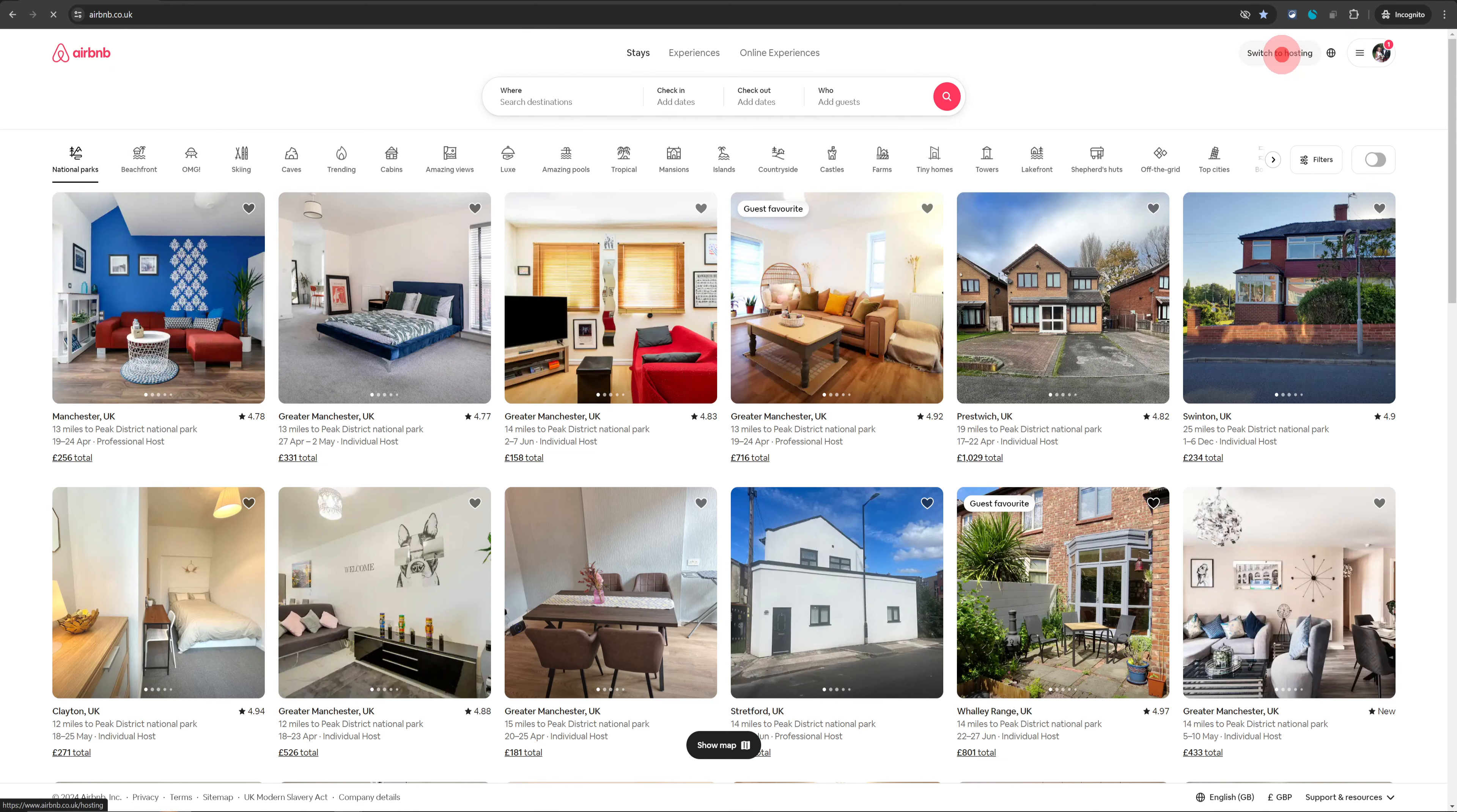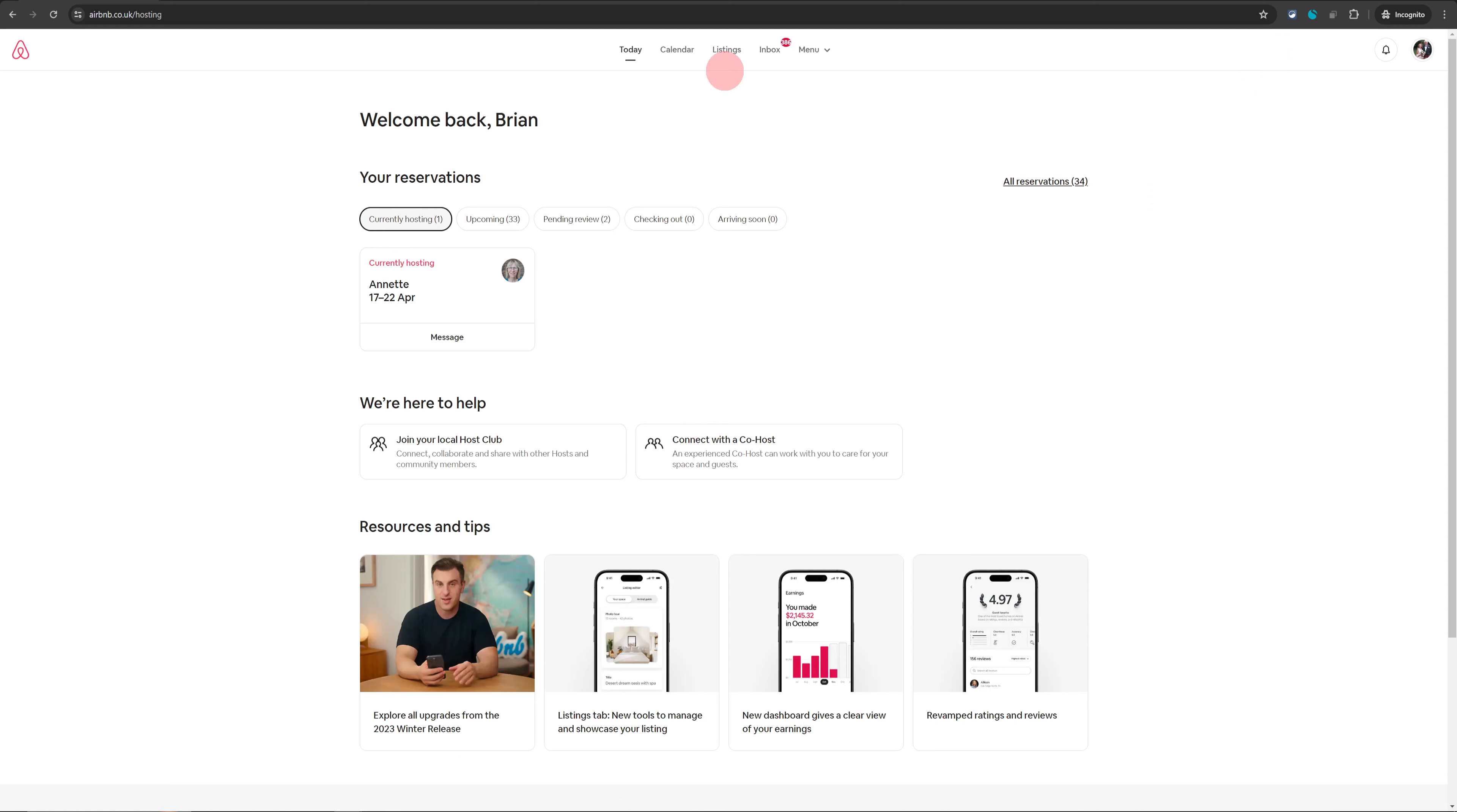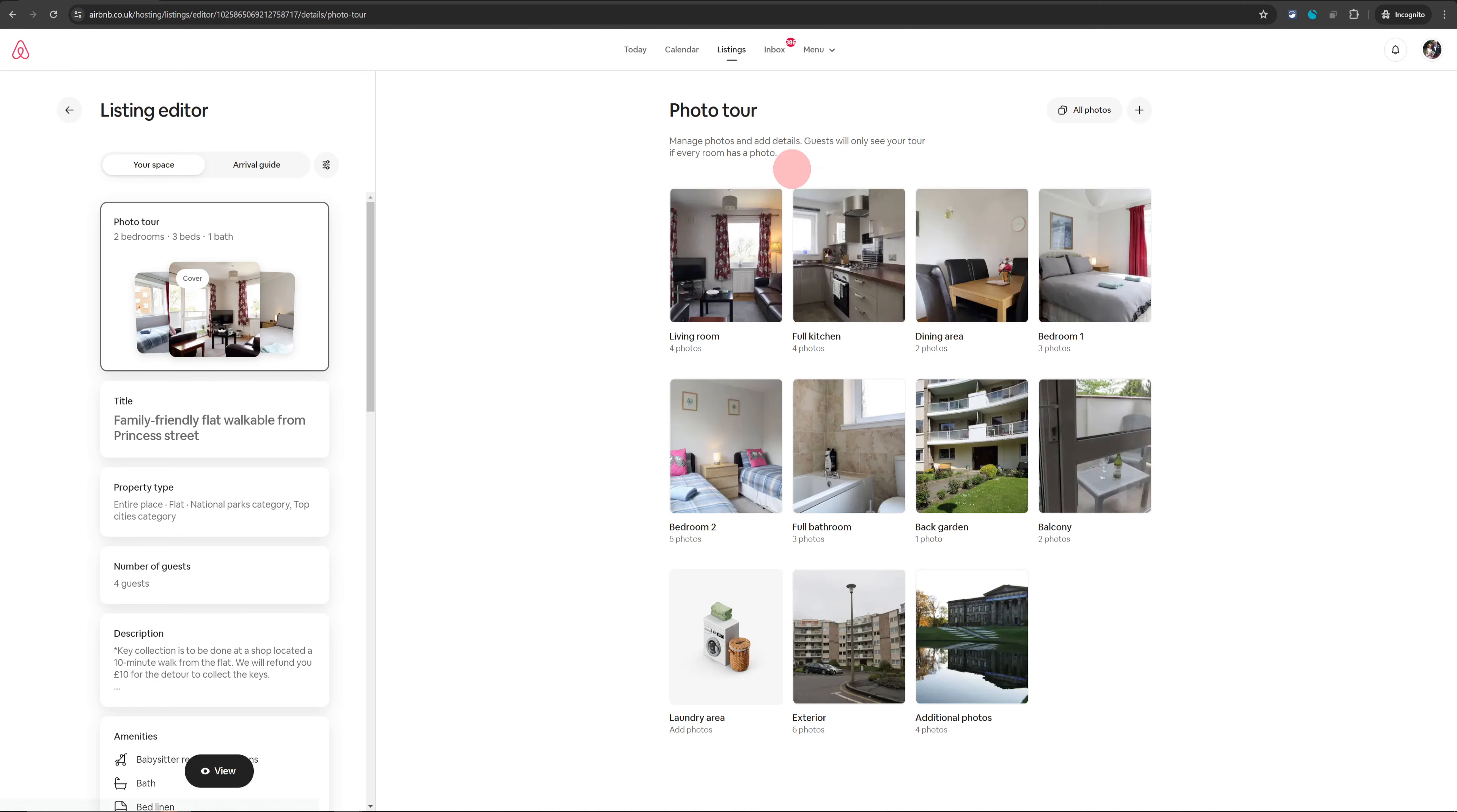That will take you to your hosting dashboard and then you need to click on listings at the top menu and then you will need to click on the listing once again. That will land you on your listing details tab where you can change all the settings about your listing.